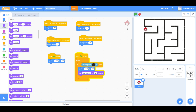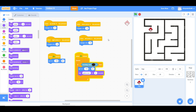Now click on the flag and it should be at the starting point. Touch the black lines and you will see it should restart all the way back to the start.